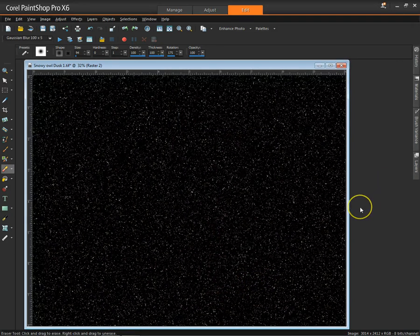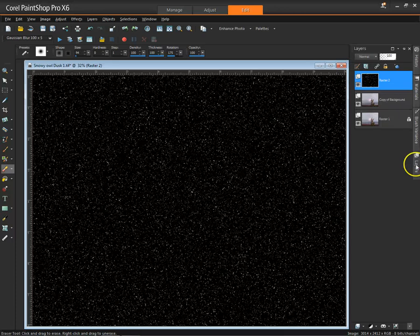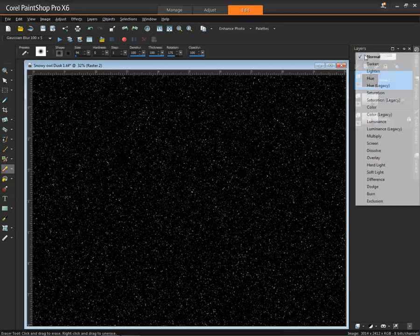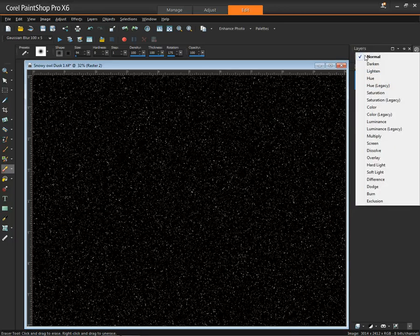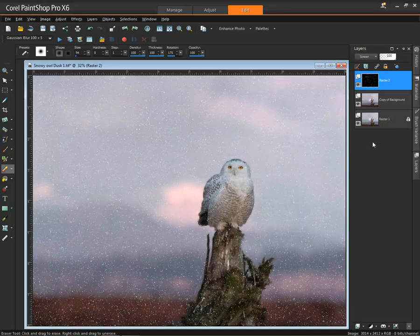So now our layer looks black with snow on top of it. But if we change the normal blending mode to a screen blending mode, we now have snow.